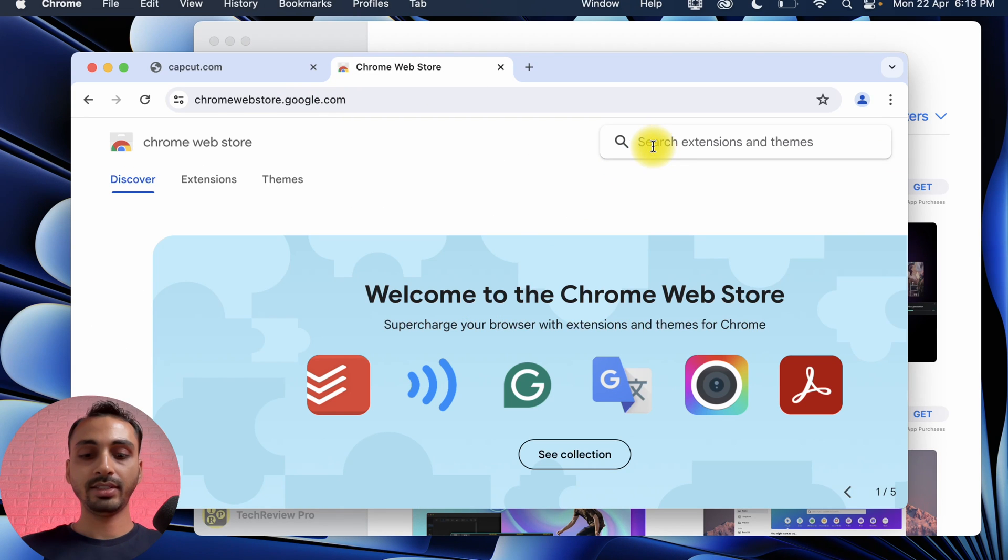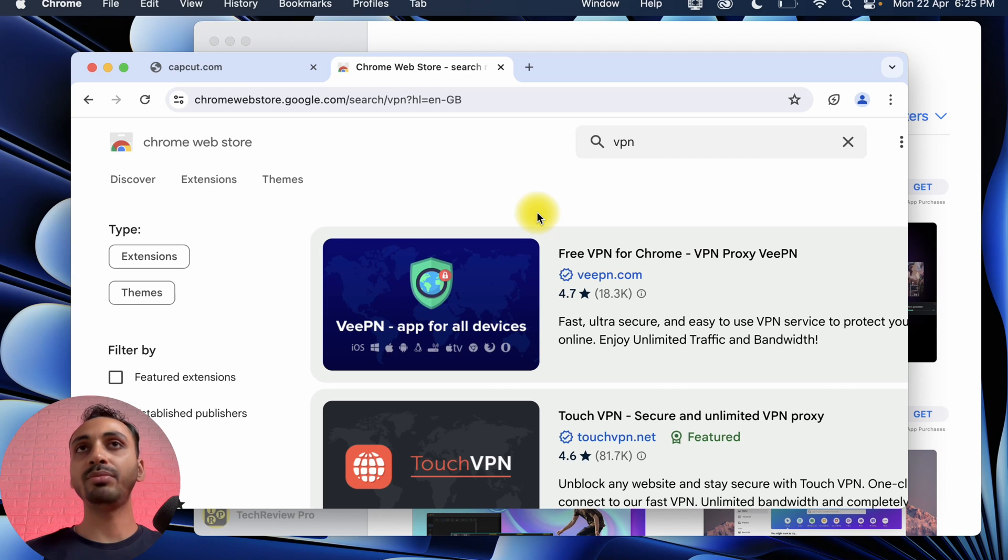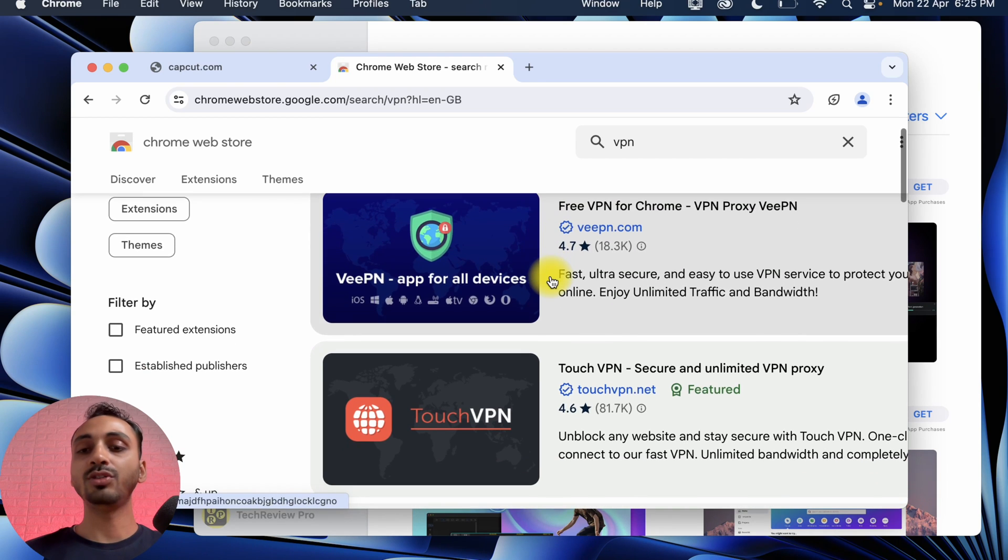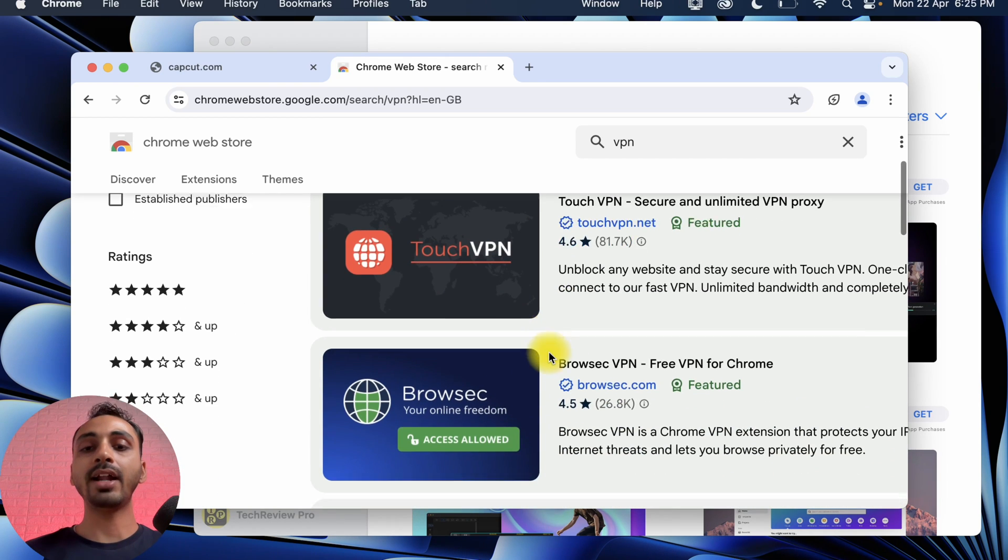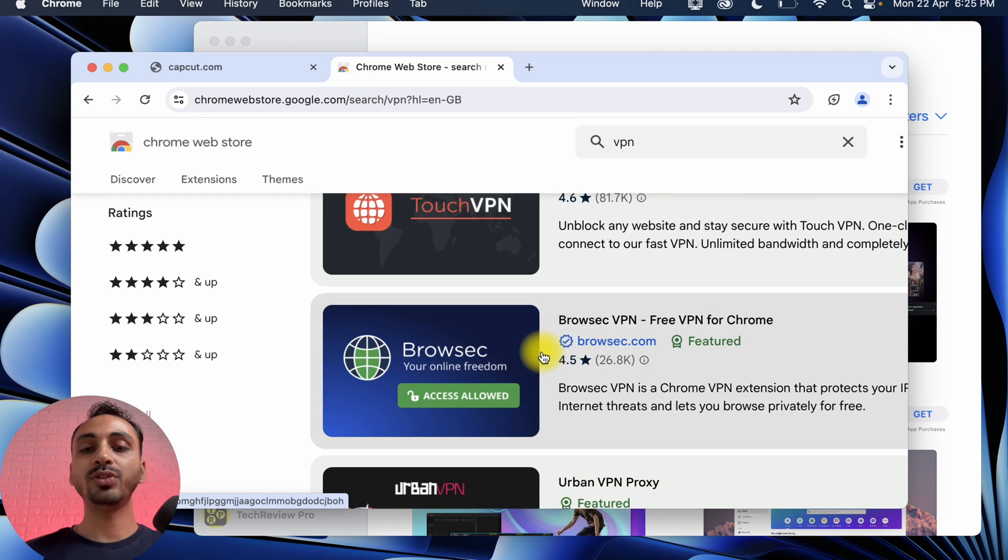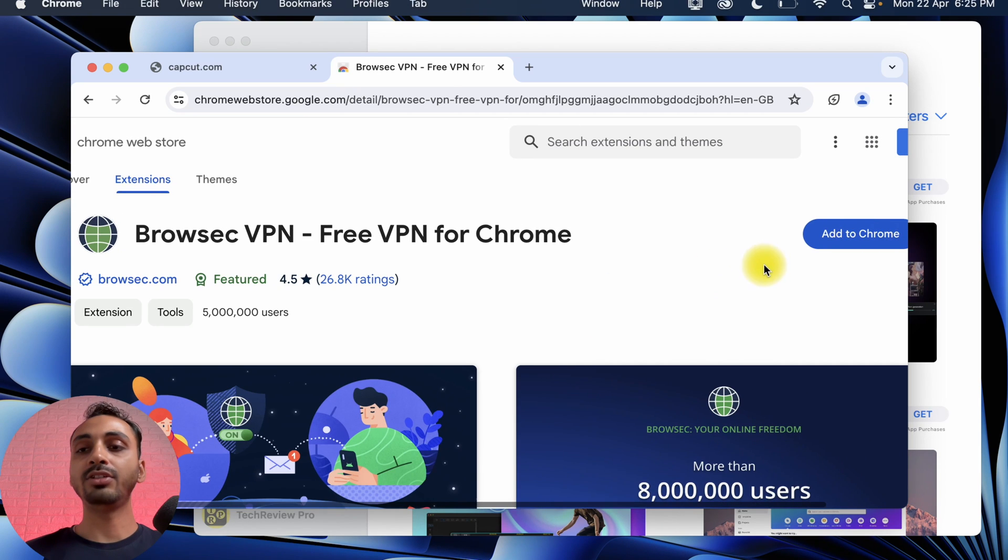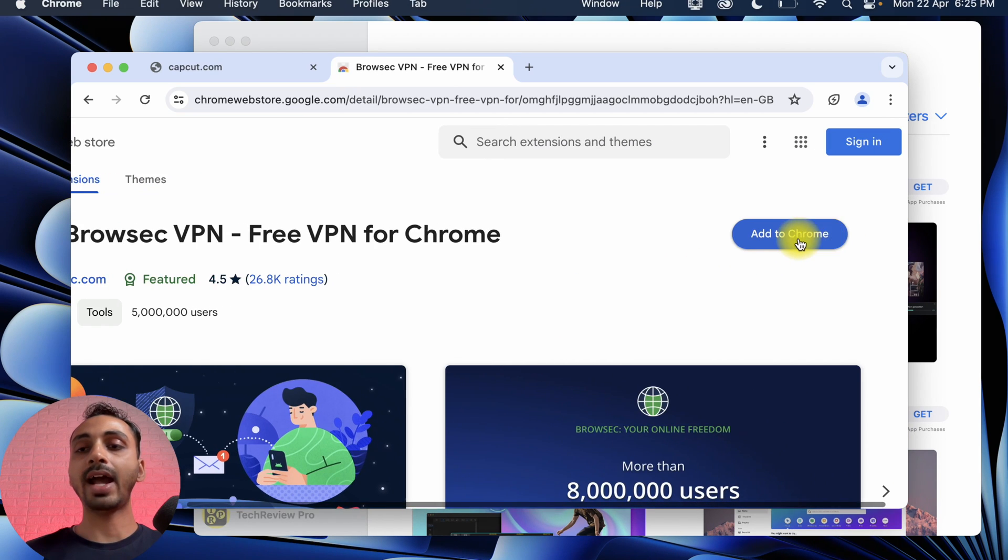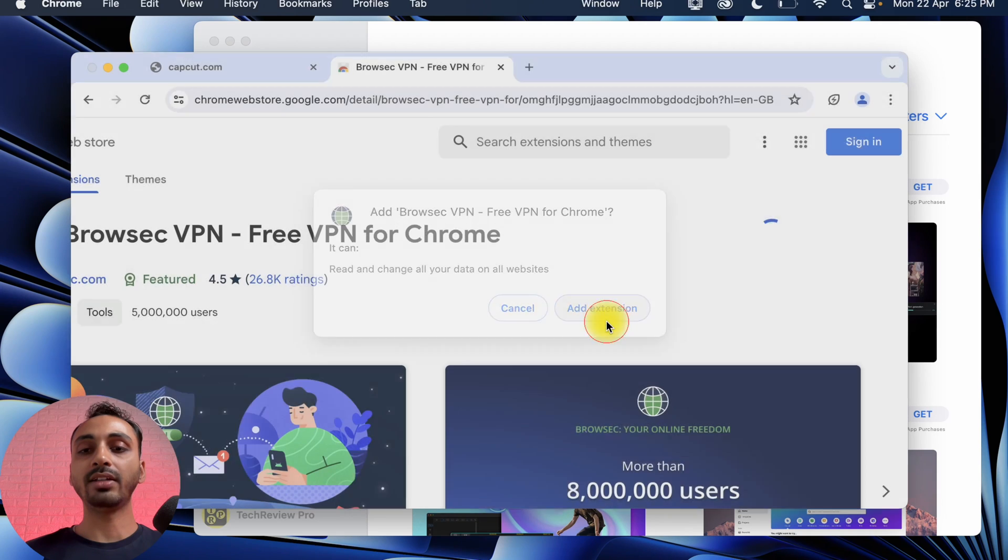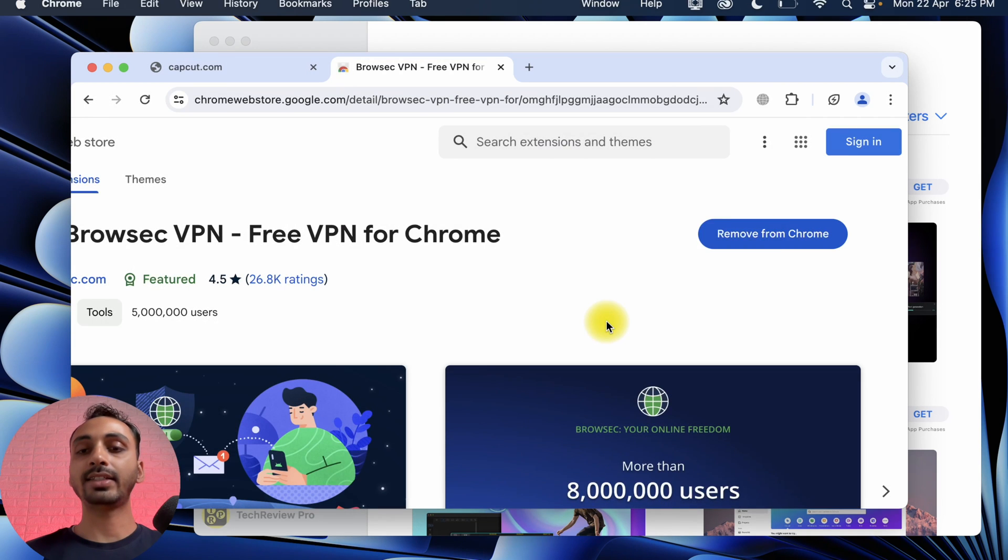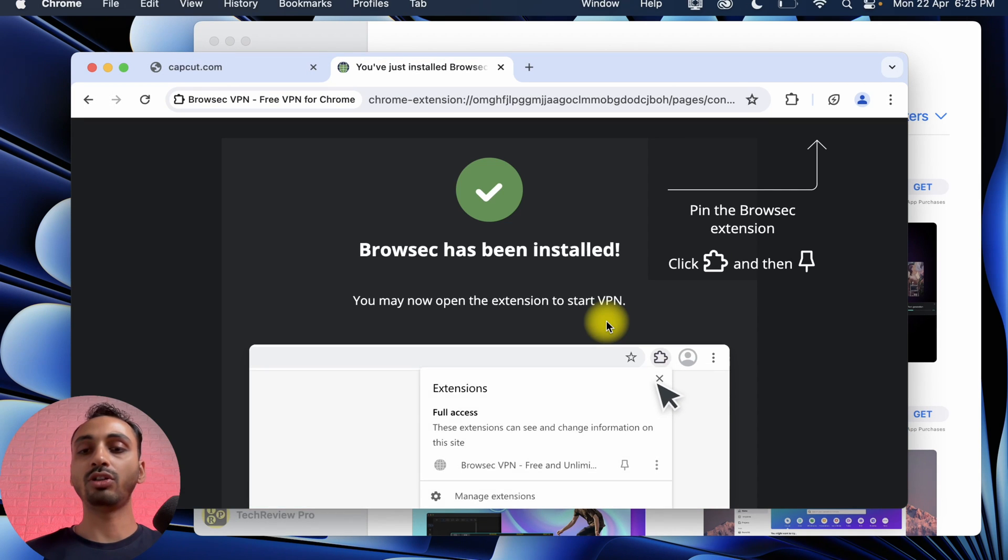We will simply search for VPN and it will show a list of various VPN extensions. And from here, you can choose any of the VPN extensions that you want. I'll choose this one. And further, I need to click on this button that says Add to Chrome, and then confirm again and this extension will be added to Chrome.